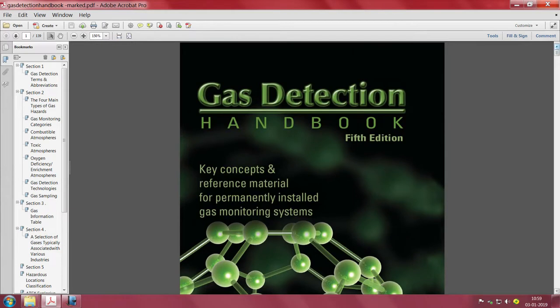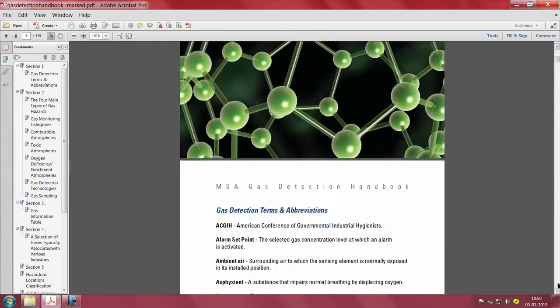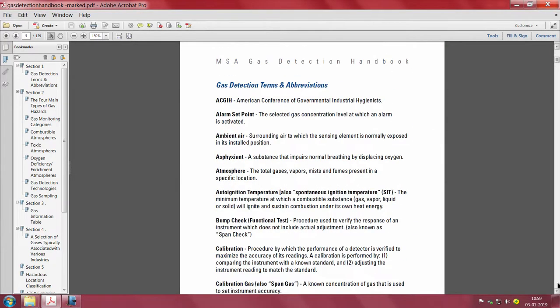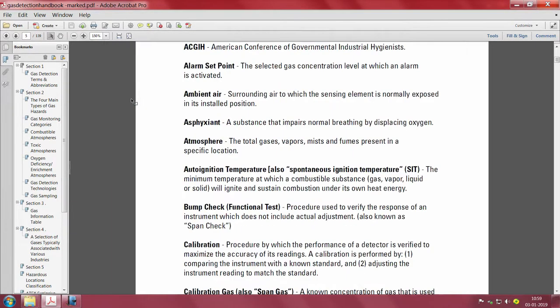For that, I want you to download what is known as a Gas Detection Handbook. The fifth edition of this book is freely available — you just have to download it and you get some key concepts. There are several nice things to learn from this. Let us run through it; you can at leisure read them through. Understanding some definitions and terms is very very important.